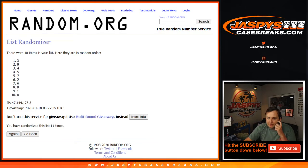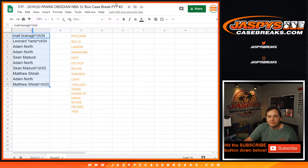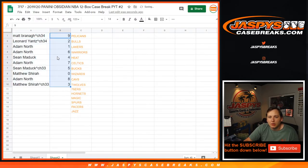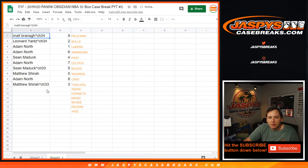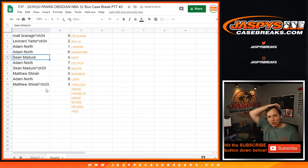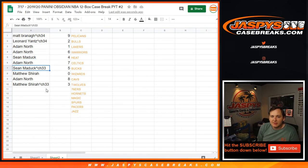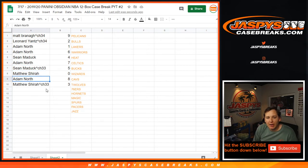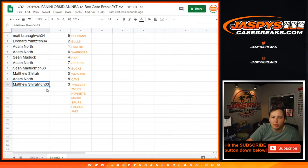12th and final time. Nine down to three. All right, Matt B nine, Leonard two, Adam one and six, Sean four, Adam seven, Sean five, Matthew zero, Adam eight, and Matthew three.